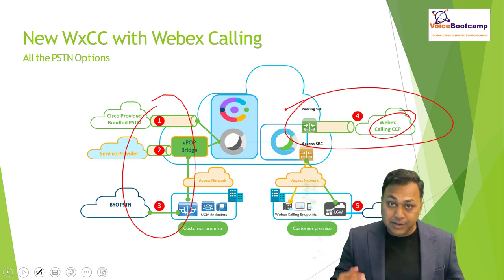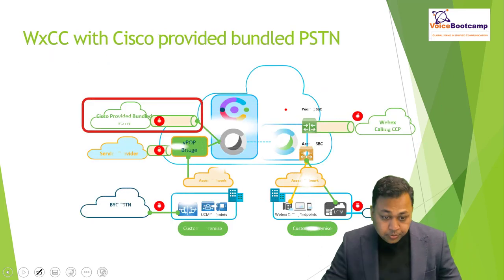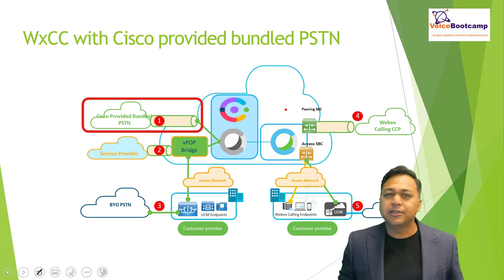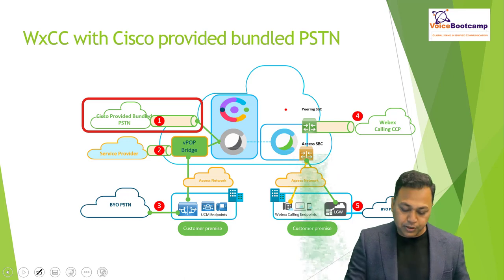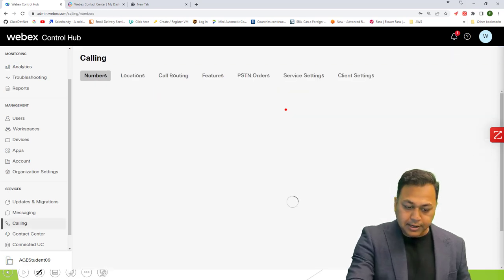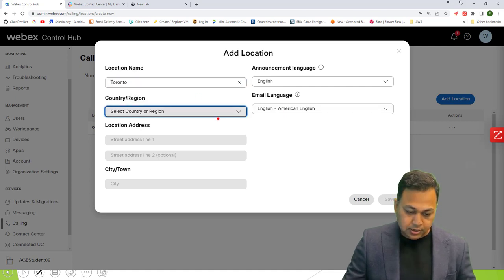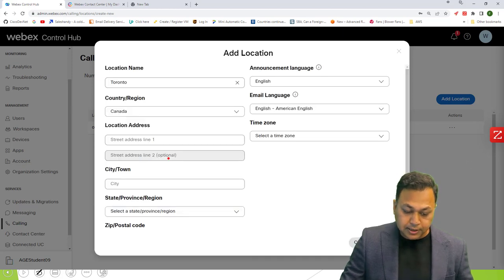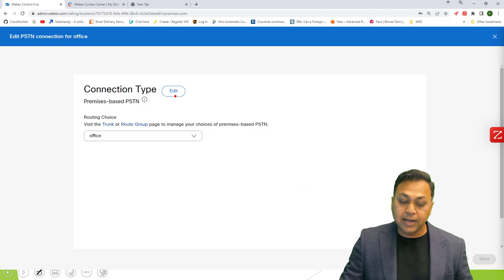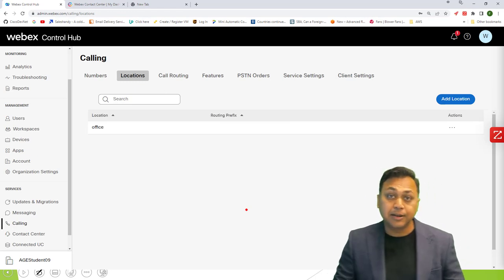It is possible to use the Cisco Calling PSTN within your Cisco Contact Center solution. The advantage of using Cisco-provided bundle PSTN is that it's very easy — probably less than 60 seconds. You simply select PSTN. For example, if I go to calling, then location, and add a new location, I can manage PSTN and easily switch it to Cisco PSTN. It's just a matter of a couple of clicks.